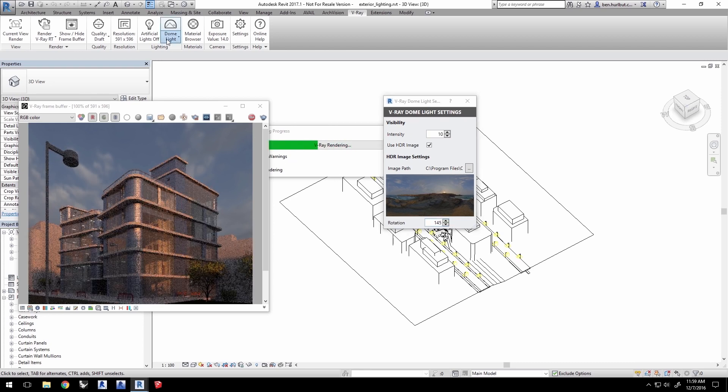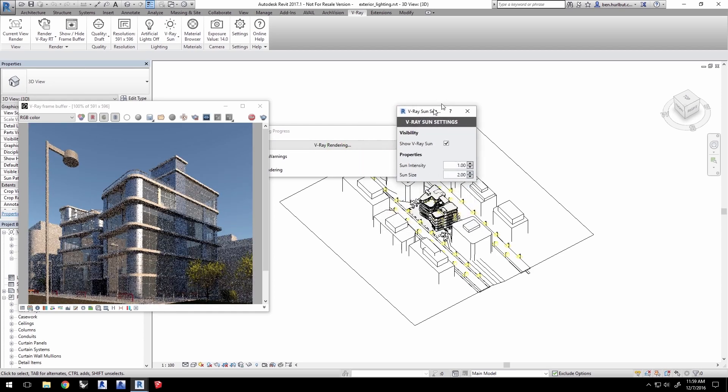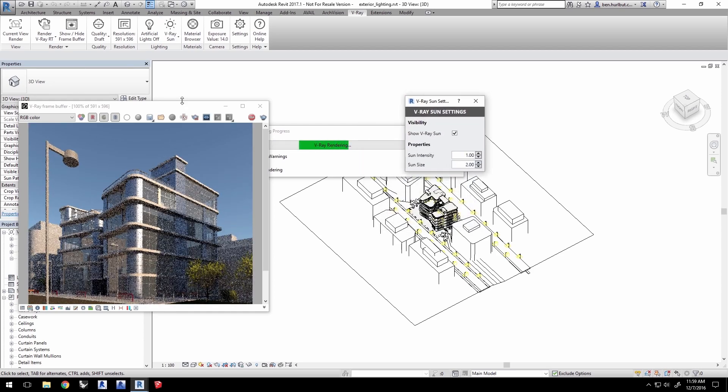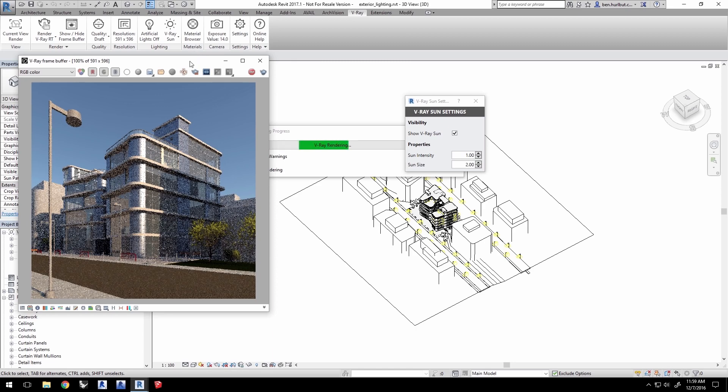Now, let's switch back over to the sun and close out of the dome settings. I'll clean up my workspace a little bit here.